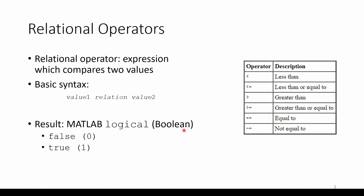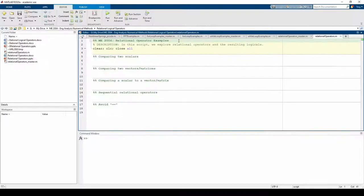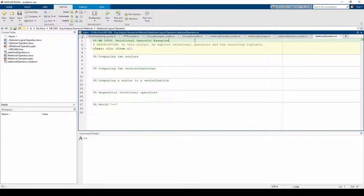Let's jump into MATLAB and explore some of the six relational operators. Here we are in MATLAB. You can download a skeleton script file or a completed script file from the links in the video description.